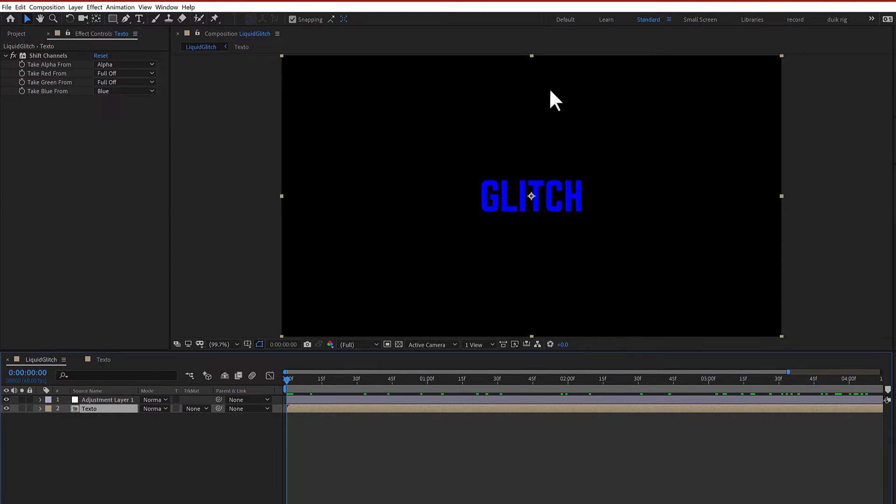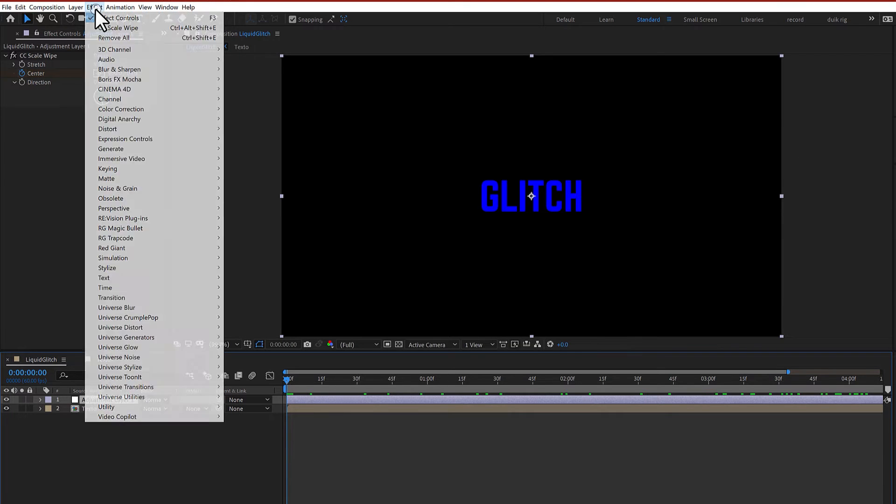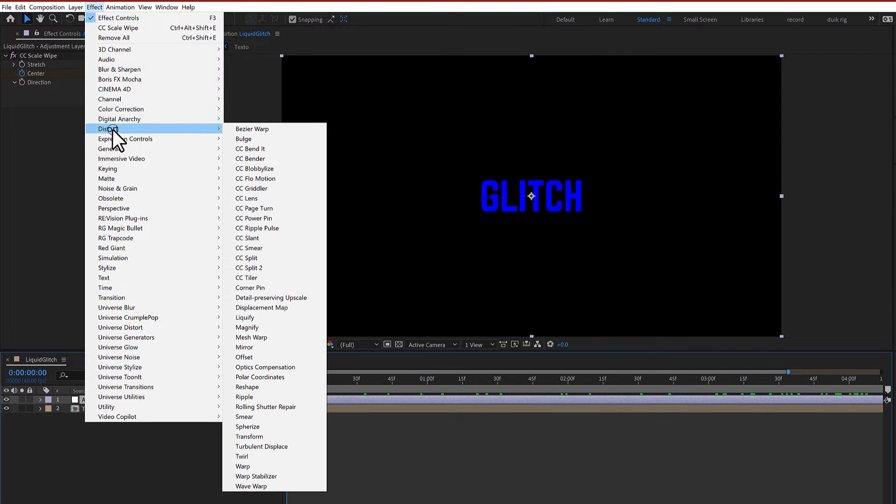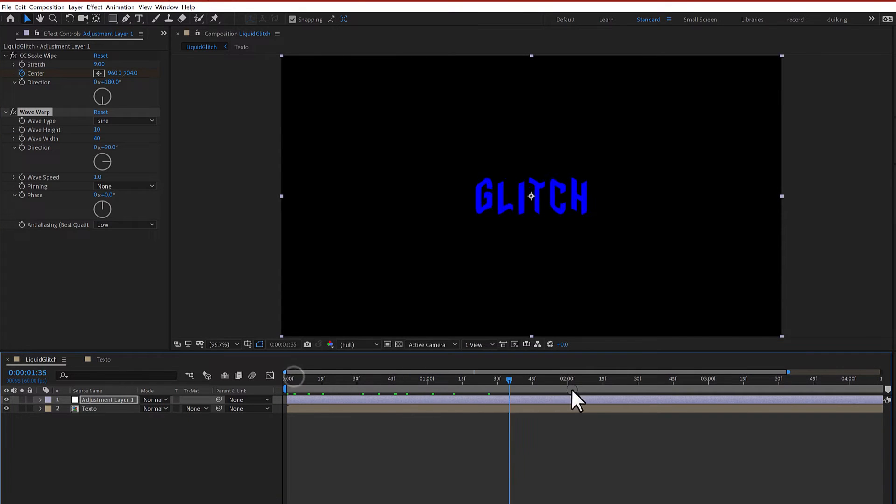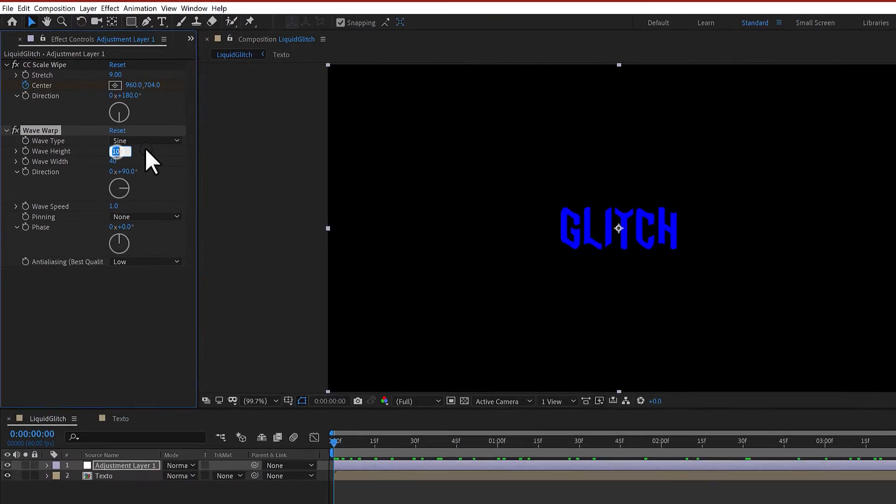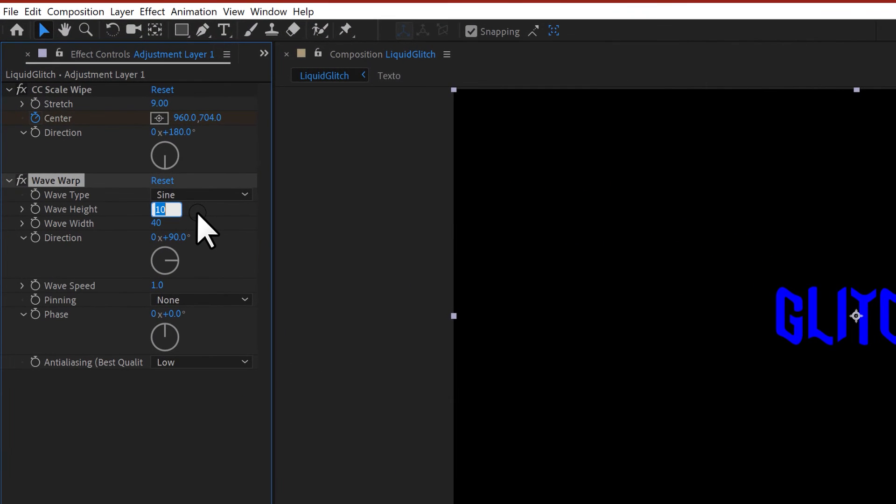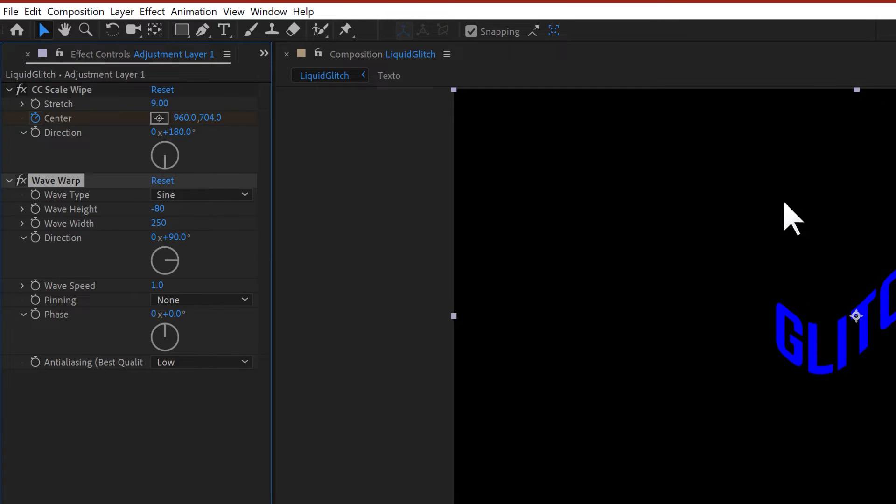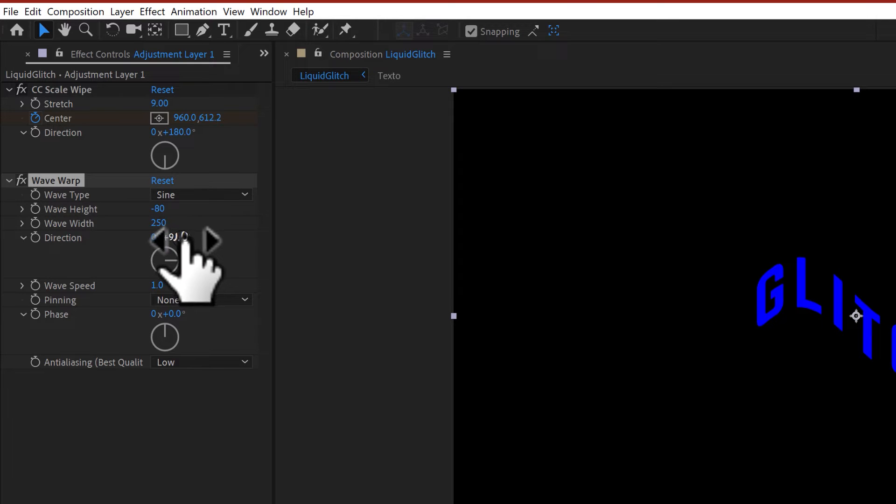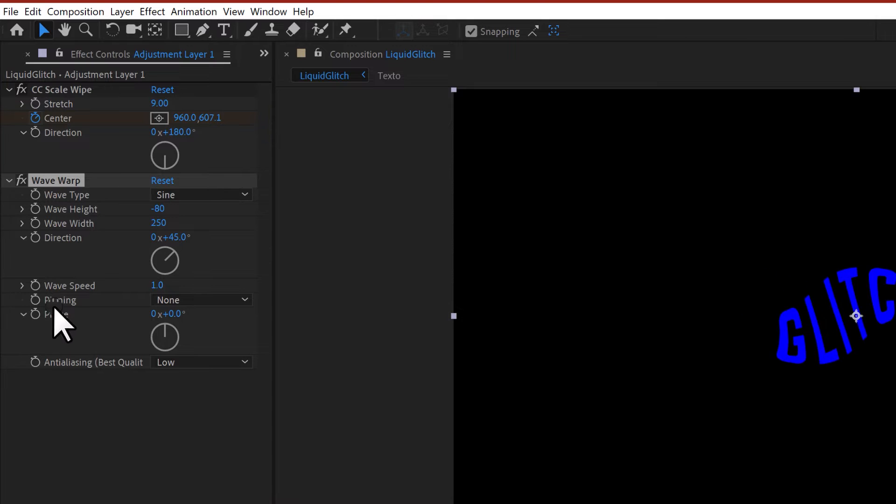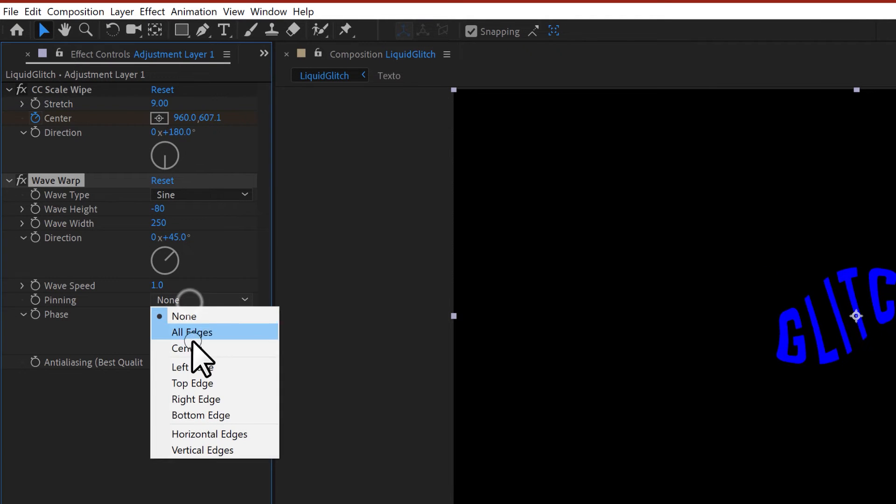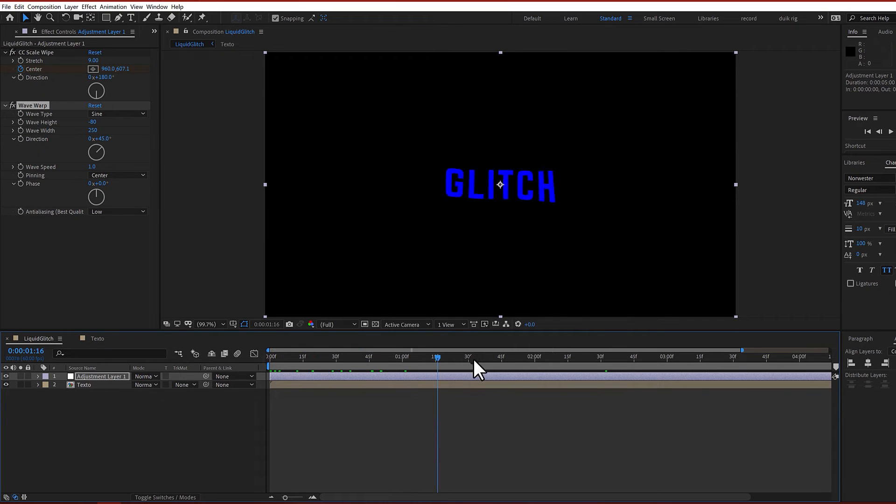The next effect is in Effect, Distort, and Wave Warp. This generates a wave in the text. We need to increase the height to negative 80 and the wave width maybe 250. For the direction, maybe set it to 45 to create a more random effect. The pinning, go to the center type so all the effect is based on the center.